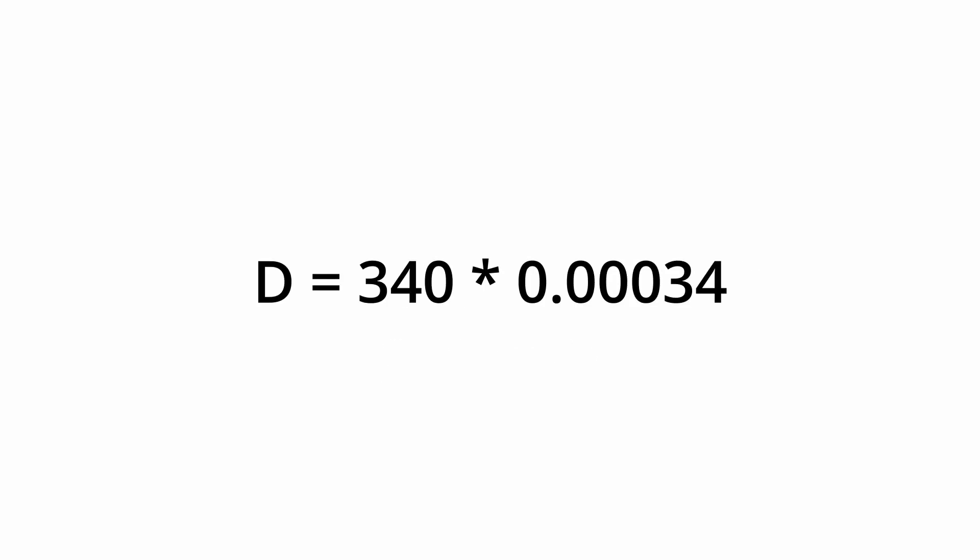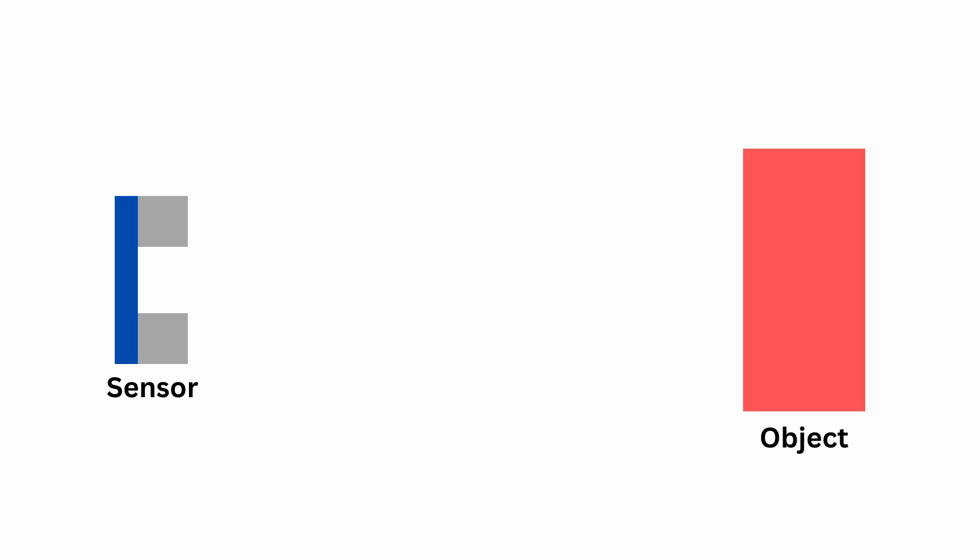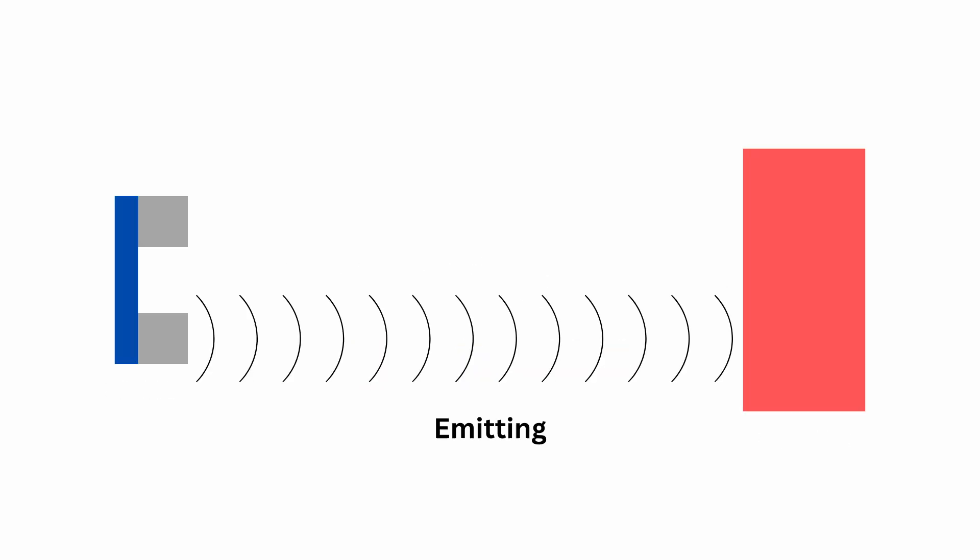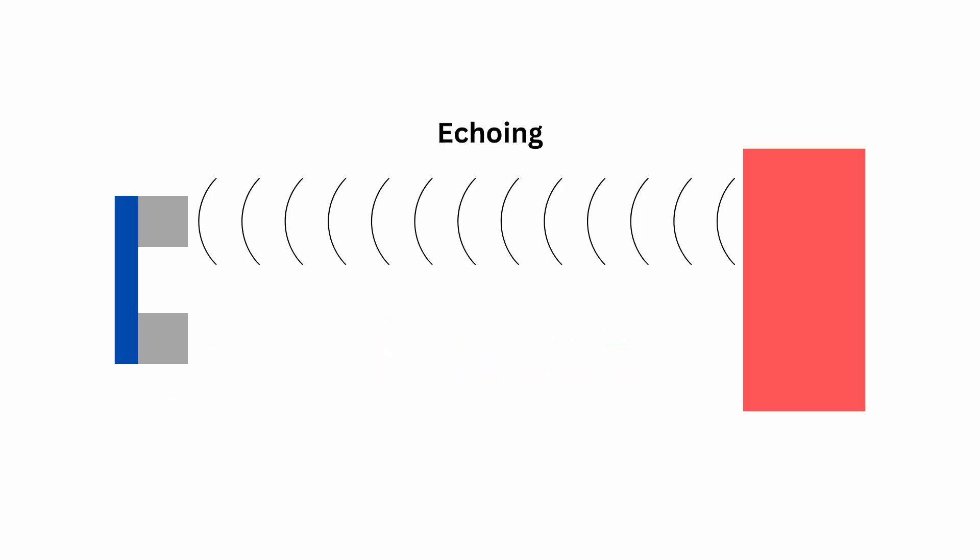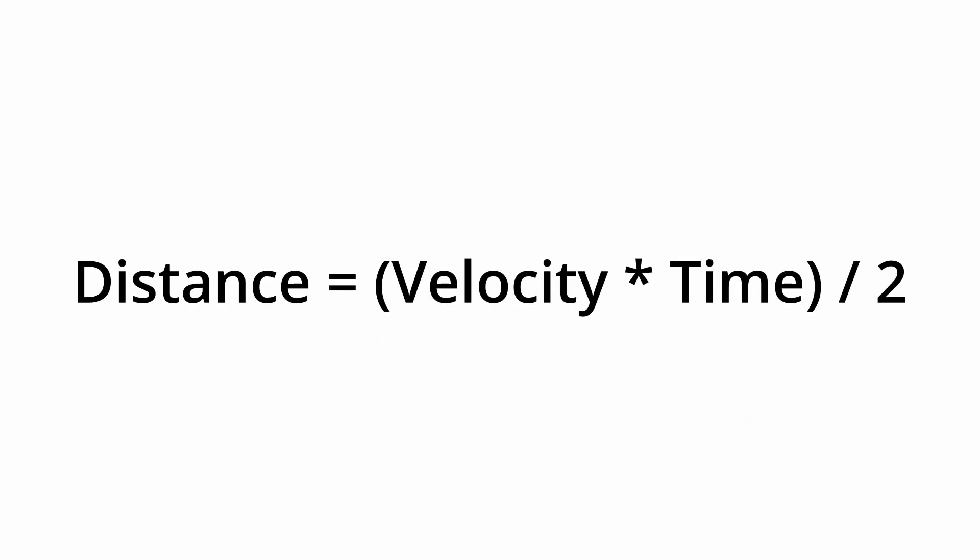But if we multiply the speed with the timing we found, we'll discover a value that is twice the real distance. That happens because the sound hit the object and came back. In other words, it travels the same path twice. Then, to find the real distance, multiply the speed of sound with the timing and divide the result by two.